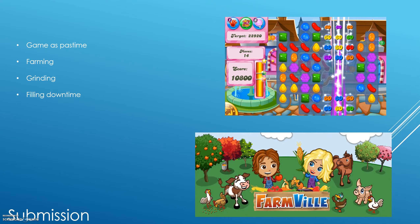Submission — games as pastime, filling downtime. These are games where you just want to switch off your brain and tune out. Farming and grinding are two terms used for repetitively repeating the same task to gain some in-game reward. Farmville is a good example of this, as are the Candy Crush games.